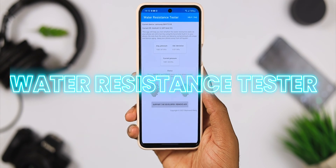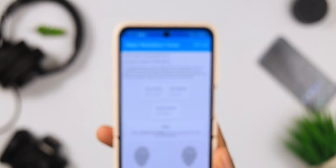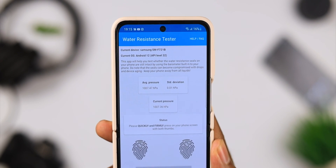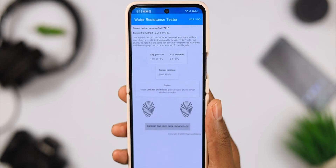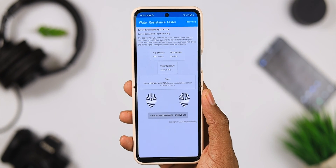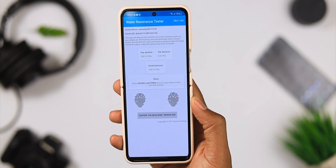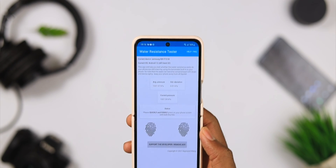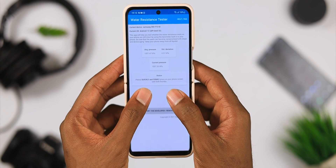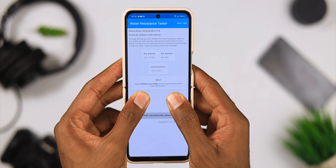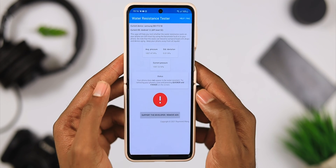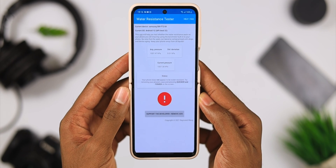For app number five, we have an application that lets you test if your phone is water resistant without actually putting it in water. It helps you test your phone's IPX67 and IPX68 water-resistant seals using the barometer built into your phone. This will tell you whether the seals are still intact or have been compromised due to drops or device aging. All you have to do is put your two thumbs on the indications on the screen, and the app will tell you if your phone's seal is still intact or faulty. If you're not 100% sure your phone still supports water resistance but don't want to risk putting it in water, this is definitely a must-have.